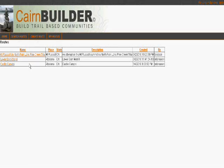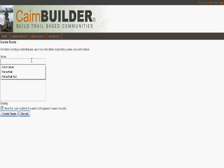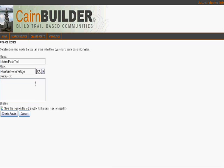Let's say for instance I have a hike planned this weekend with some friends. I'm going to come into Cairn Builder and plan out a route for my friends. We're going to the Morton Peak Trail in Mountain Home Village, California. This is a nice hike to a fire lookout tower.